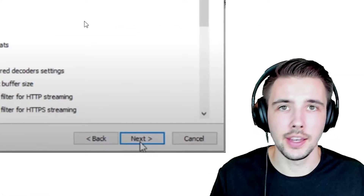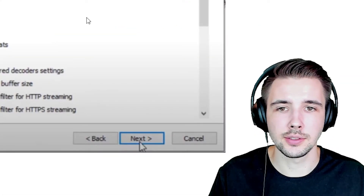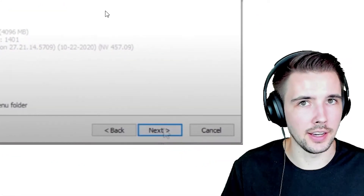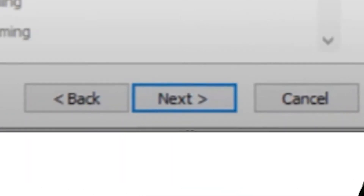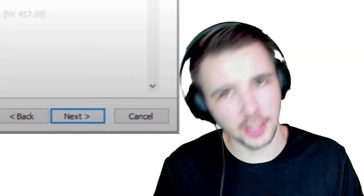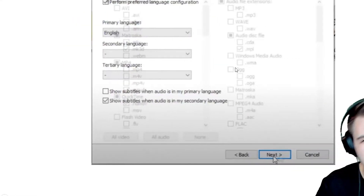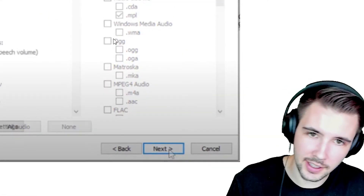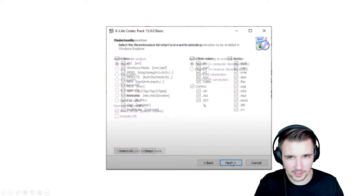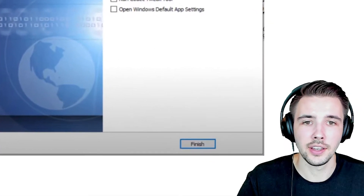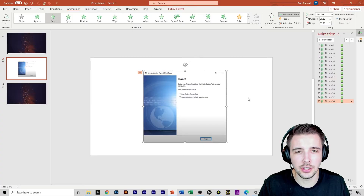Continue hitting next through the remaining installer screens — there are several steps but you can just keep clicking next through all of them.